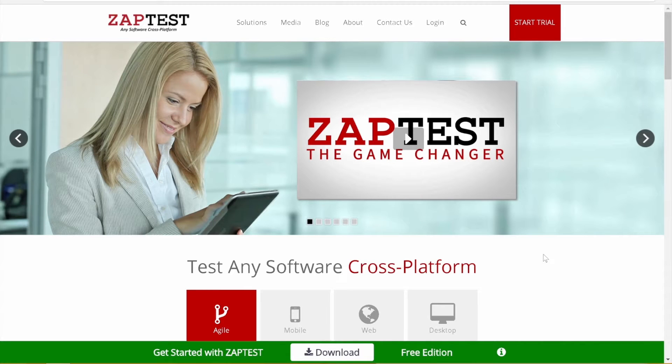In this video, we will create a Zaptest account and give you a short overview of the documentation section, the forum, and the tutorials.